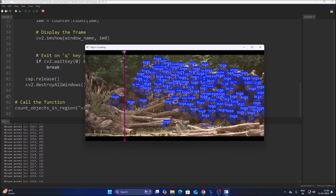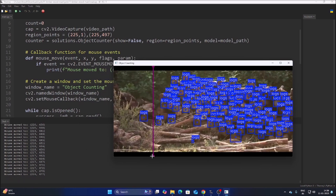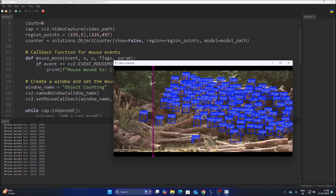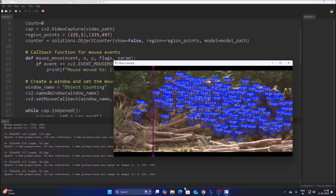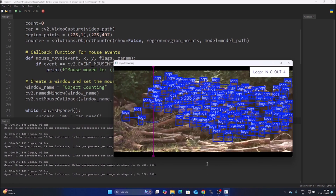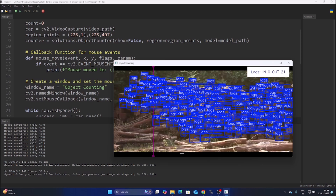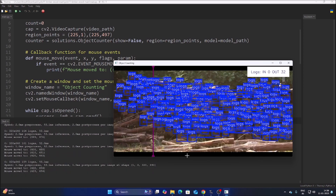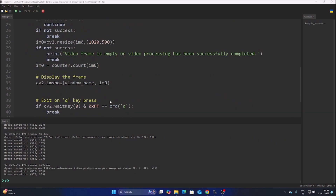The start point is approximately (225, 1) and the end point is (225, 497), forming the vertical counting line. When the detected object's center point touches the line, the counter increments. We can see the count going from 1 to 4 to 10 and eventually reaching 32 timber wood pieces counted from this batch. The video quality is not perfect but the detection works well using the Roboflow dataset.